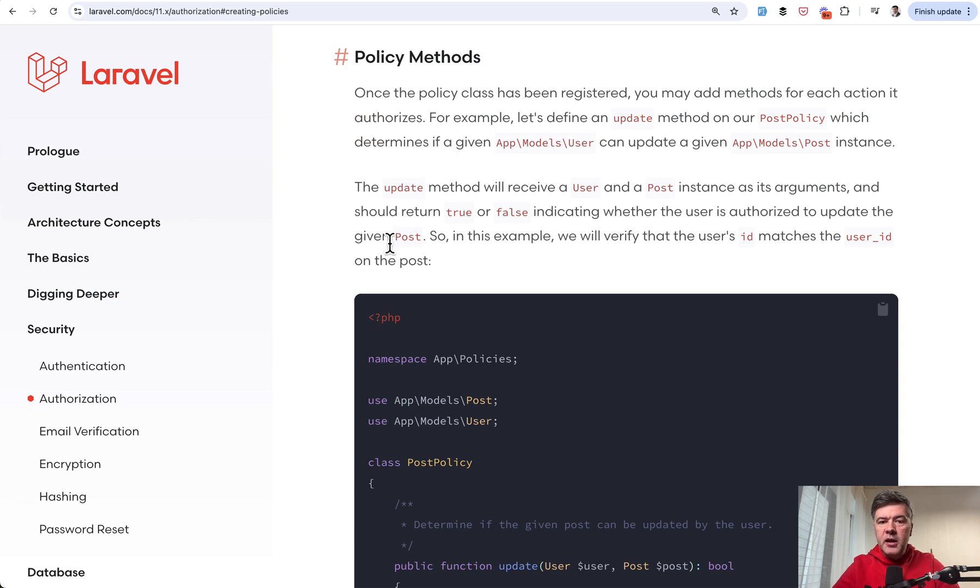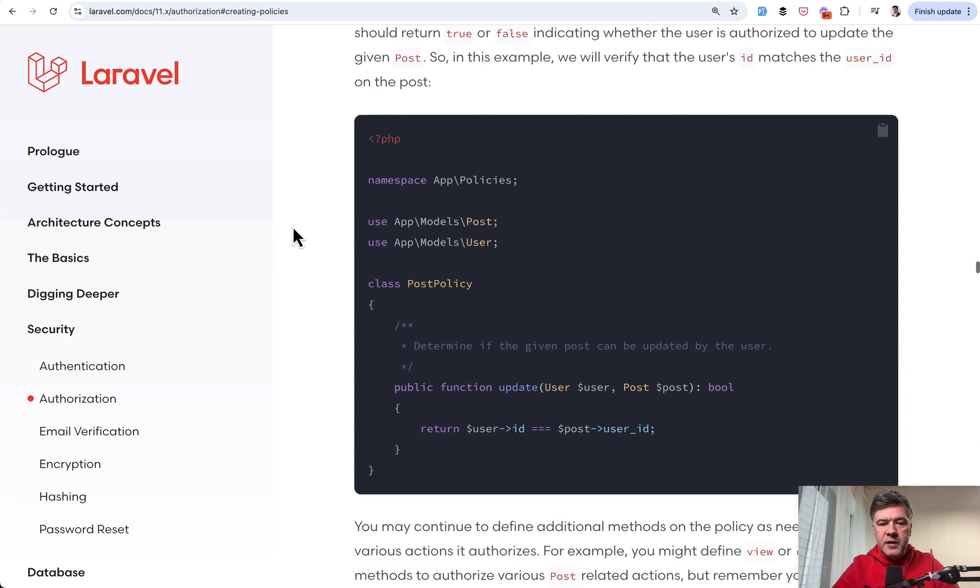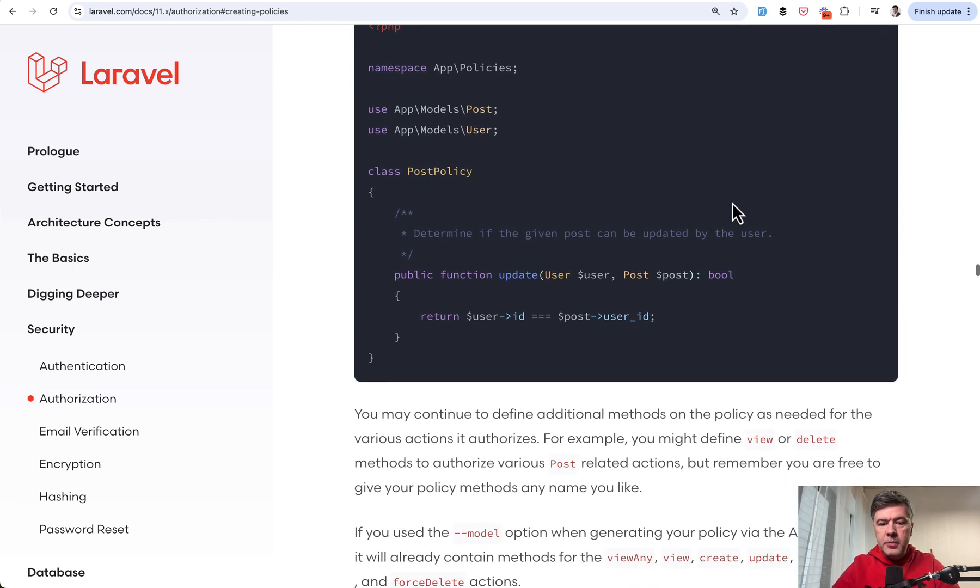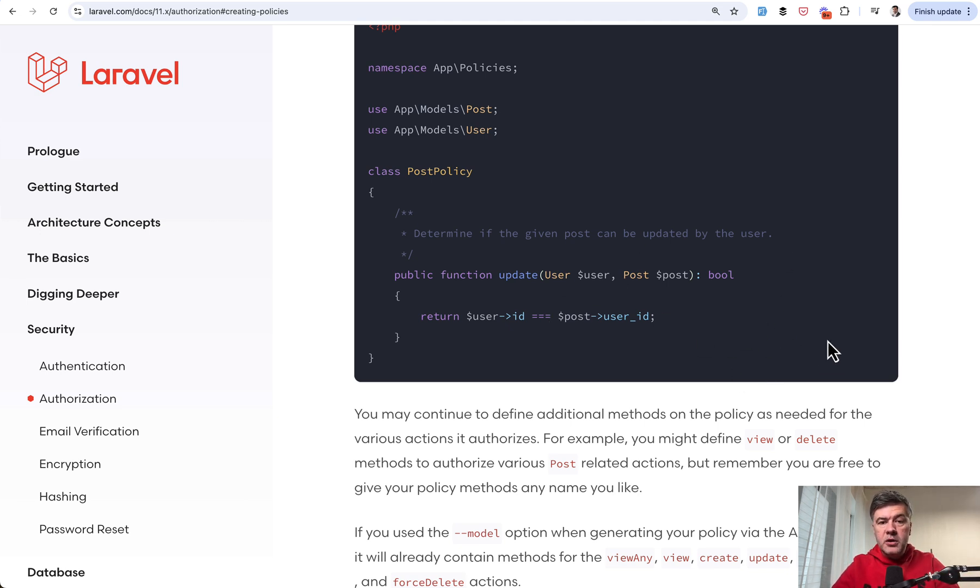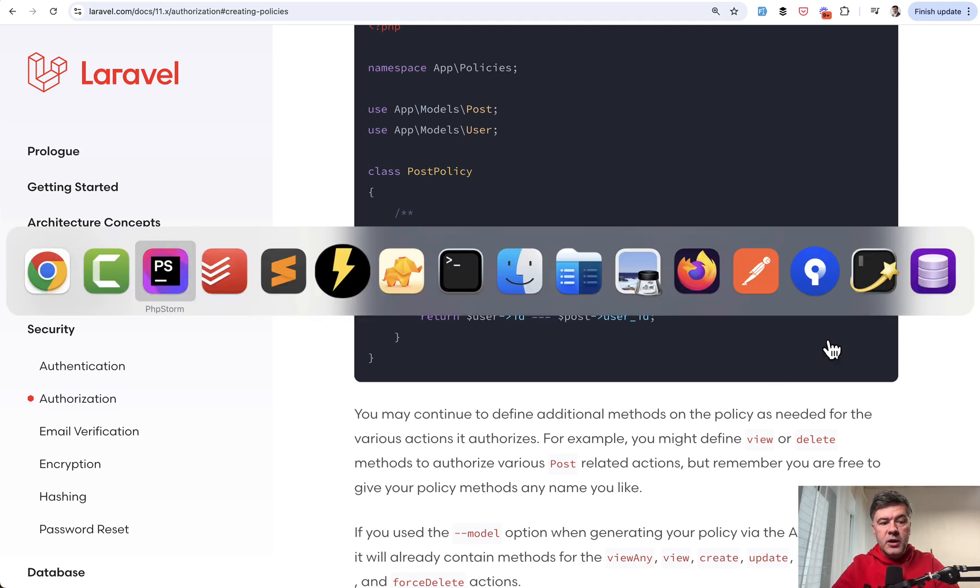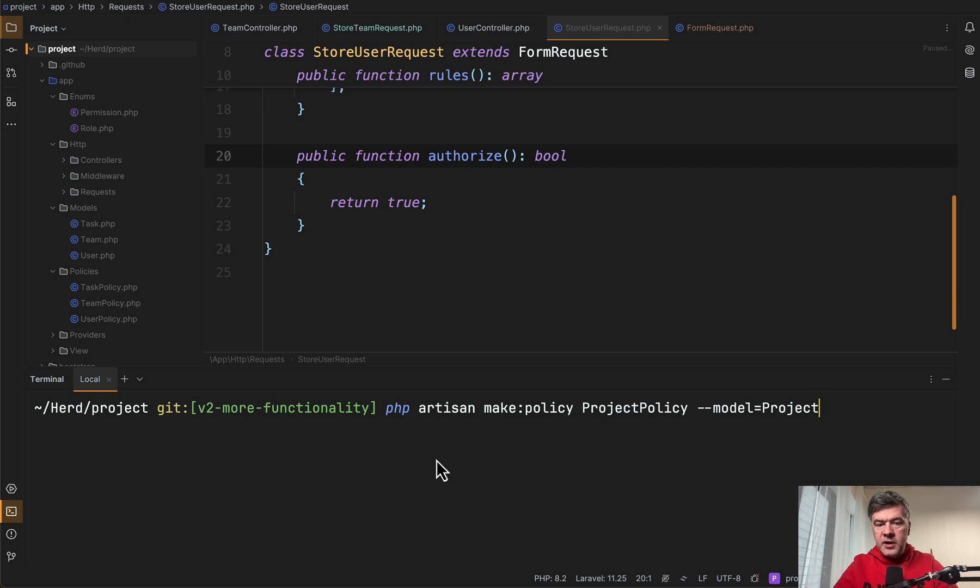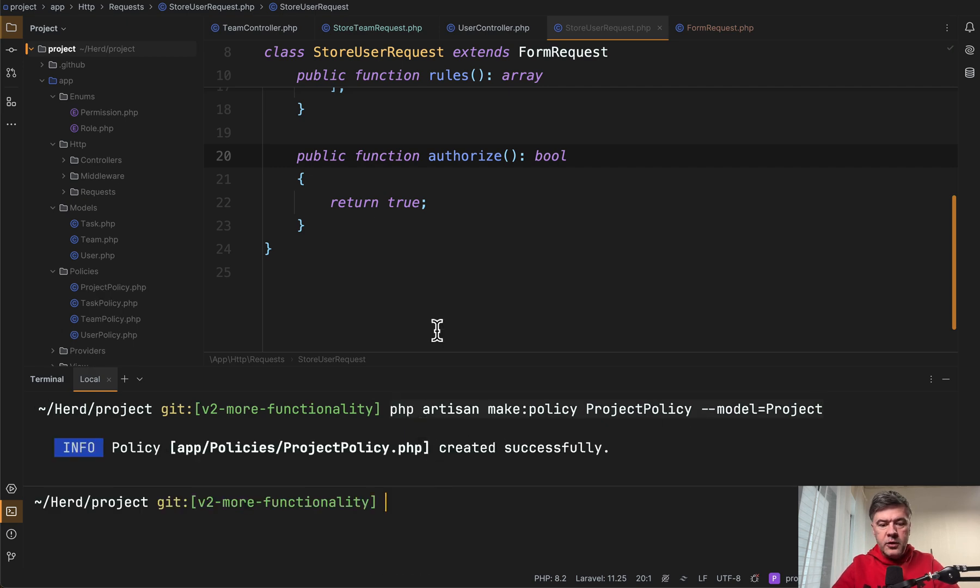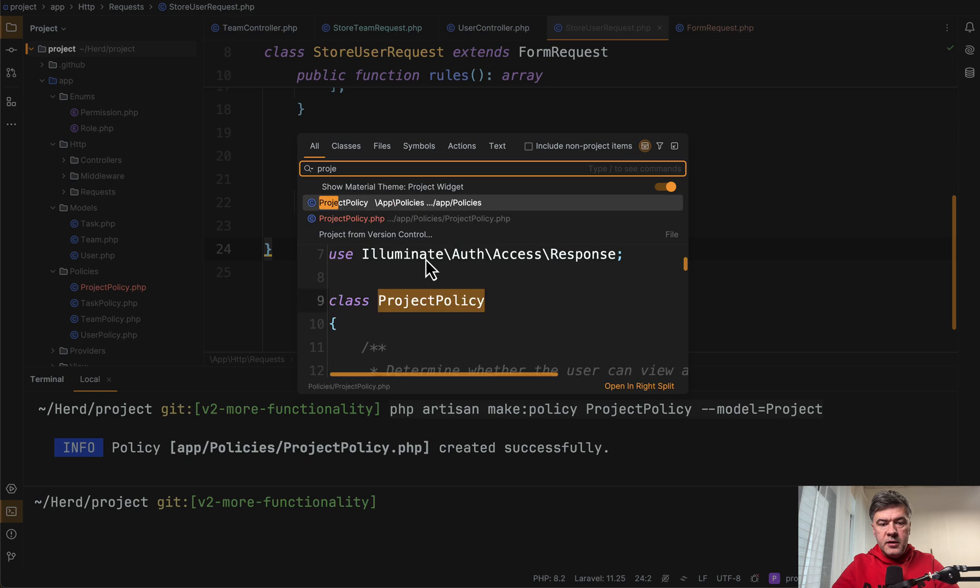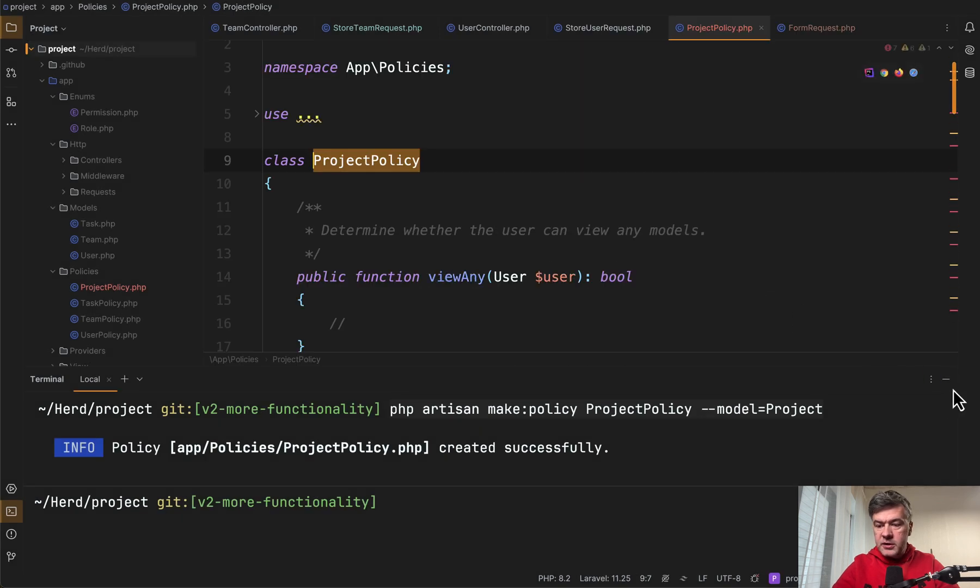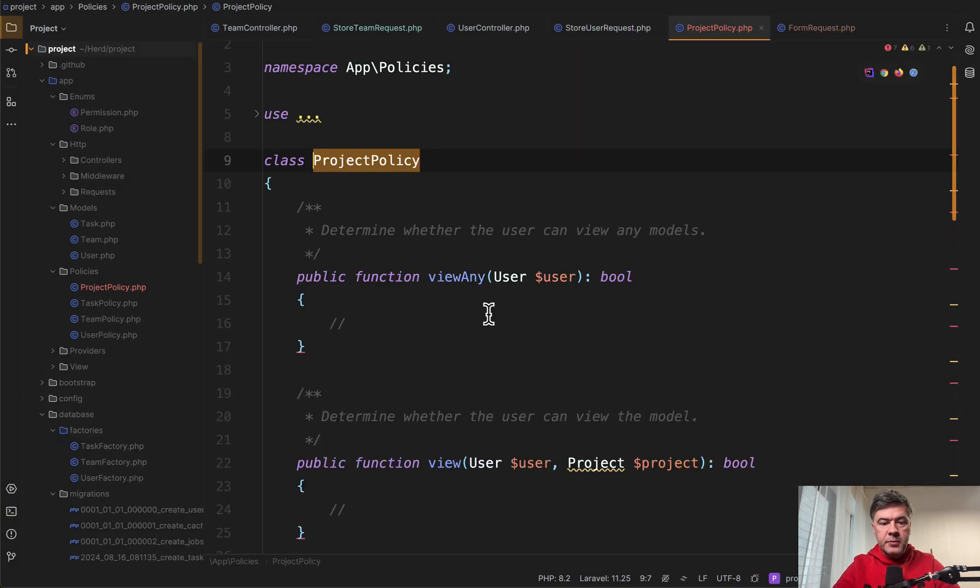So typically in the docs of Laravel for policy methods, the example is update a certain record, like can a user update the post? And this is exactly how general policy is generated. So for example, if you do make policy for a certain model and then you open that policy, that model actually doesn't exist as just an example.